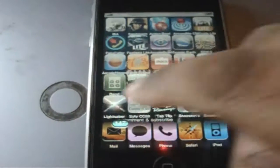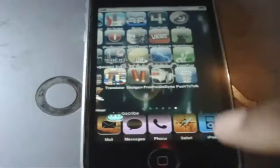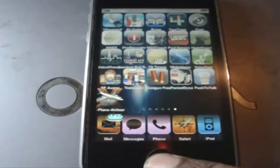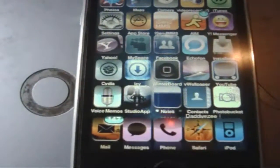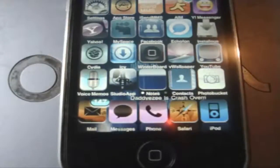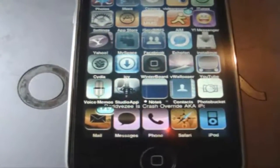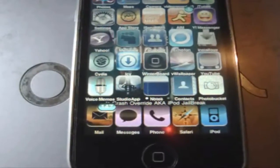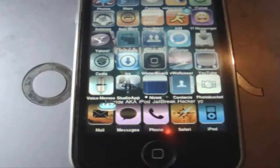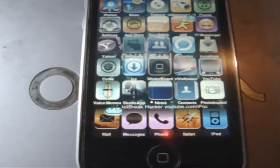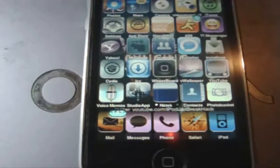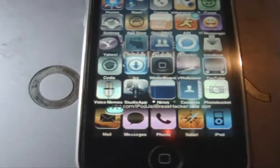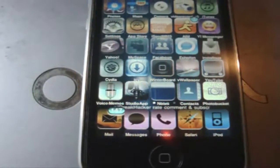As y'all can see, I don't have a lot of applications this time, really. As you can see at the bottom, it says DaddyEasy is CrashOverRot, aka iPodJarBreakHacker. It gives you my link, YouTube.com slash iPodJarBreakHacker. Then after that says Rate, Comment, and Subscribe.